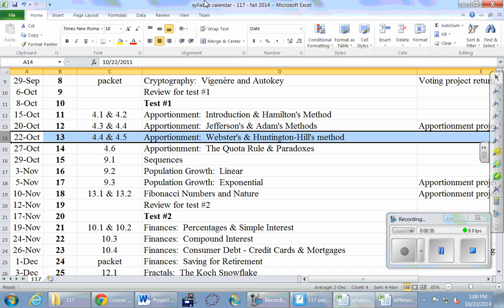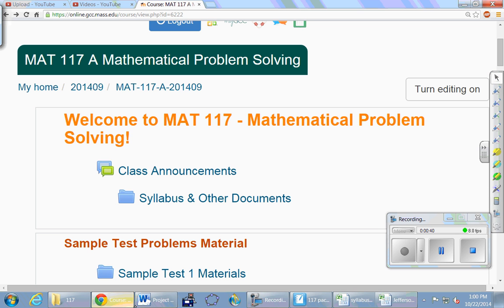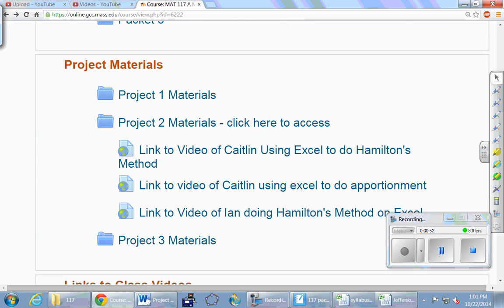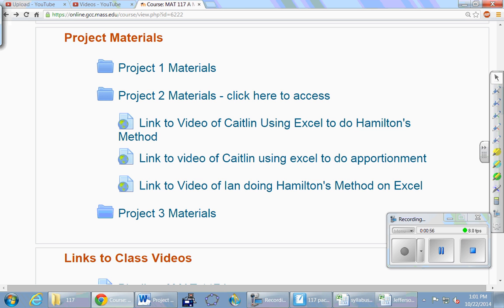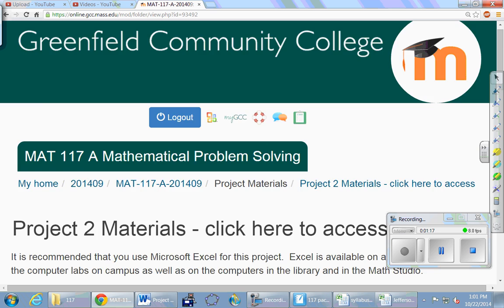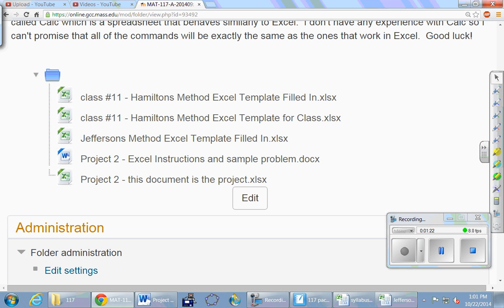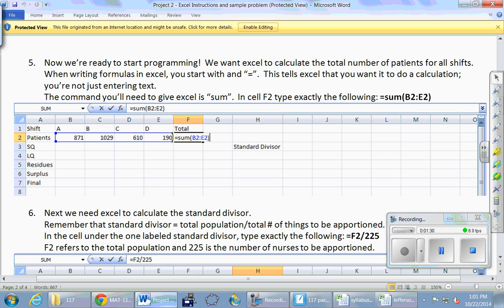Just another reminder: project number two was officially assigned last class. You will find it up on Moodle. I know that some people have anxiety about this project because it has to do with Excel and computers, so I want to point out that there are resources on our Moodle page. If you scroll down a little bit, you'll find a box with project materials. There are three videos there.